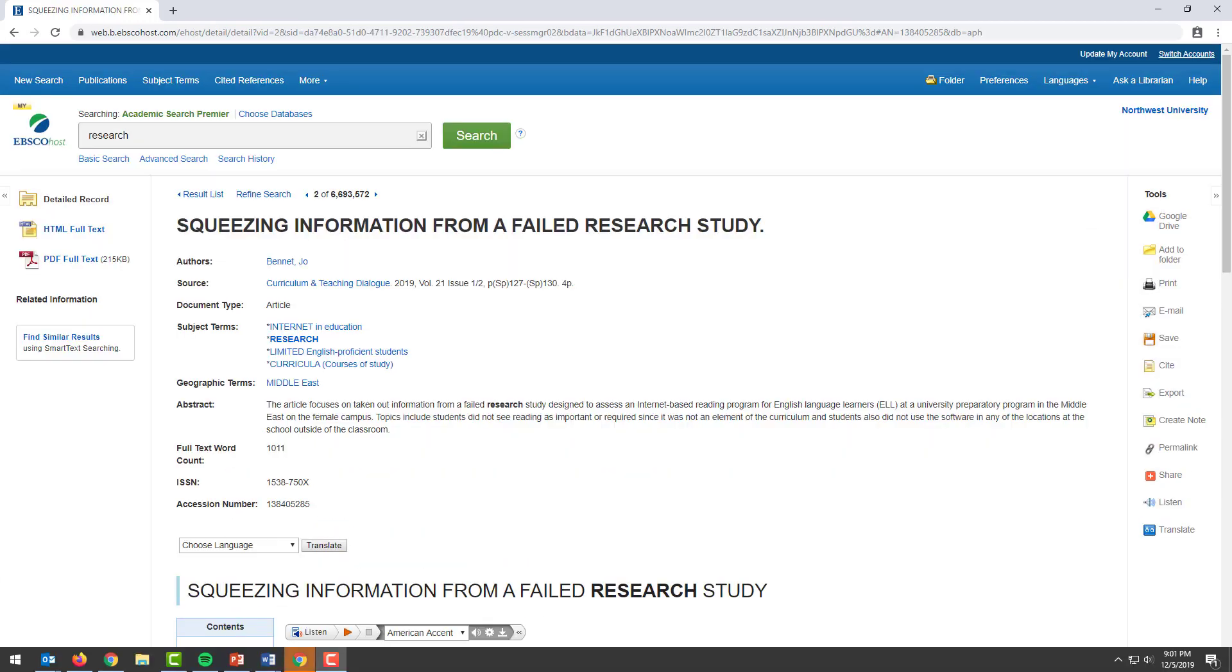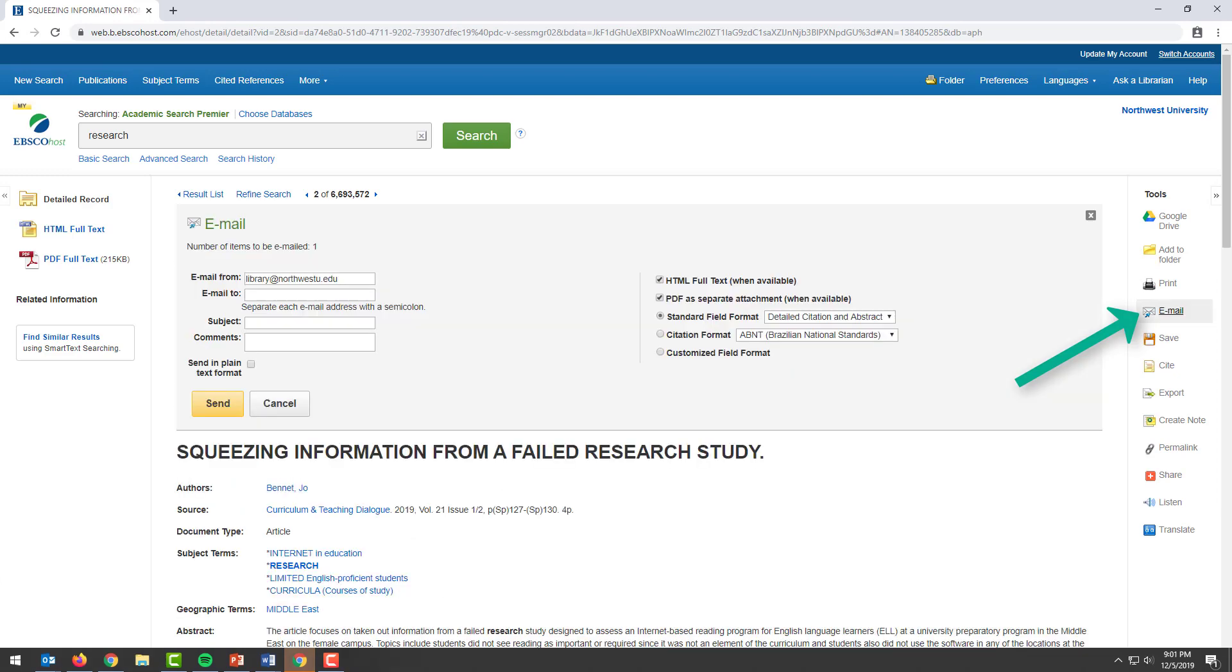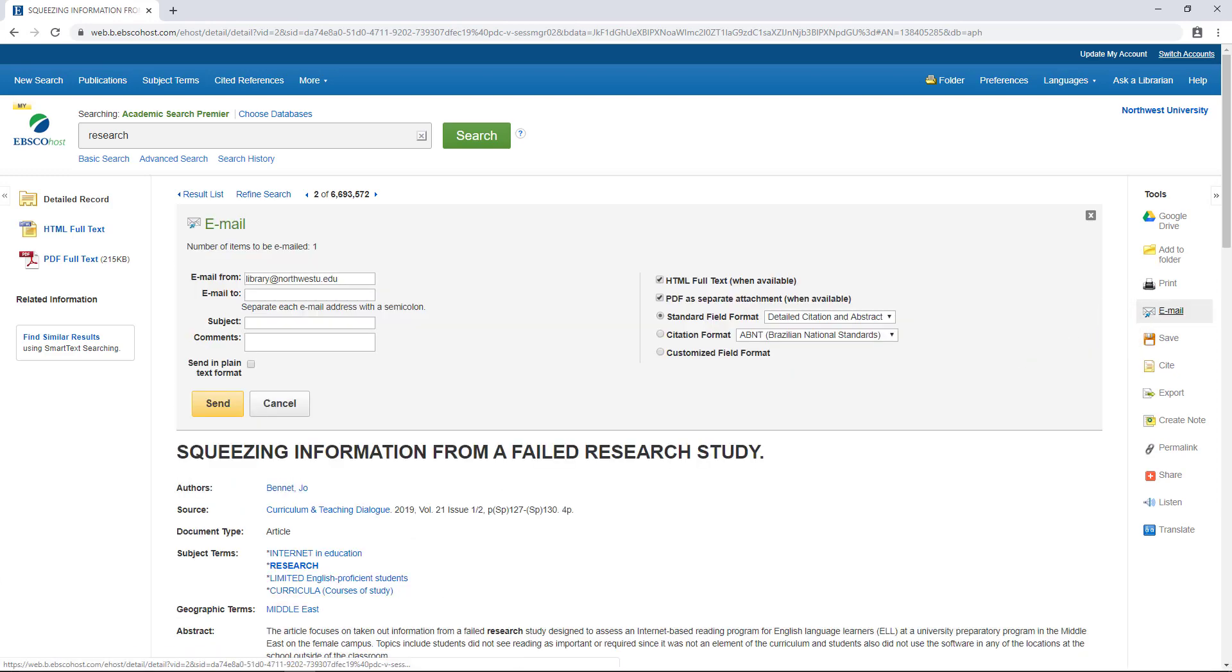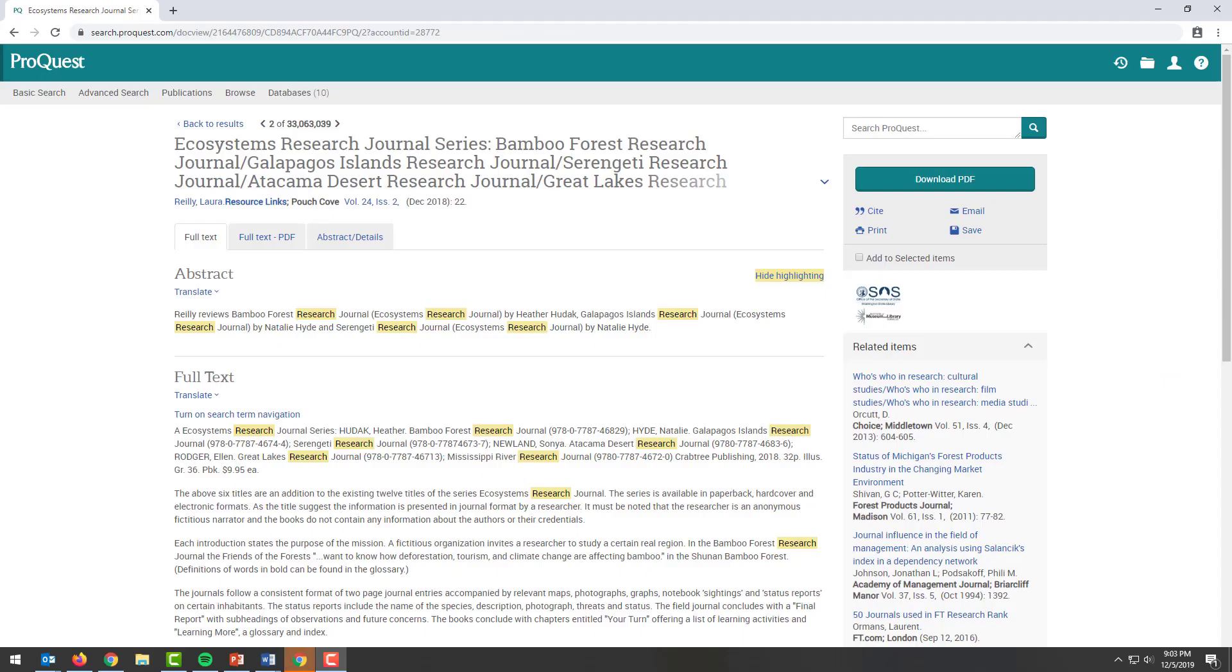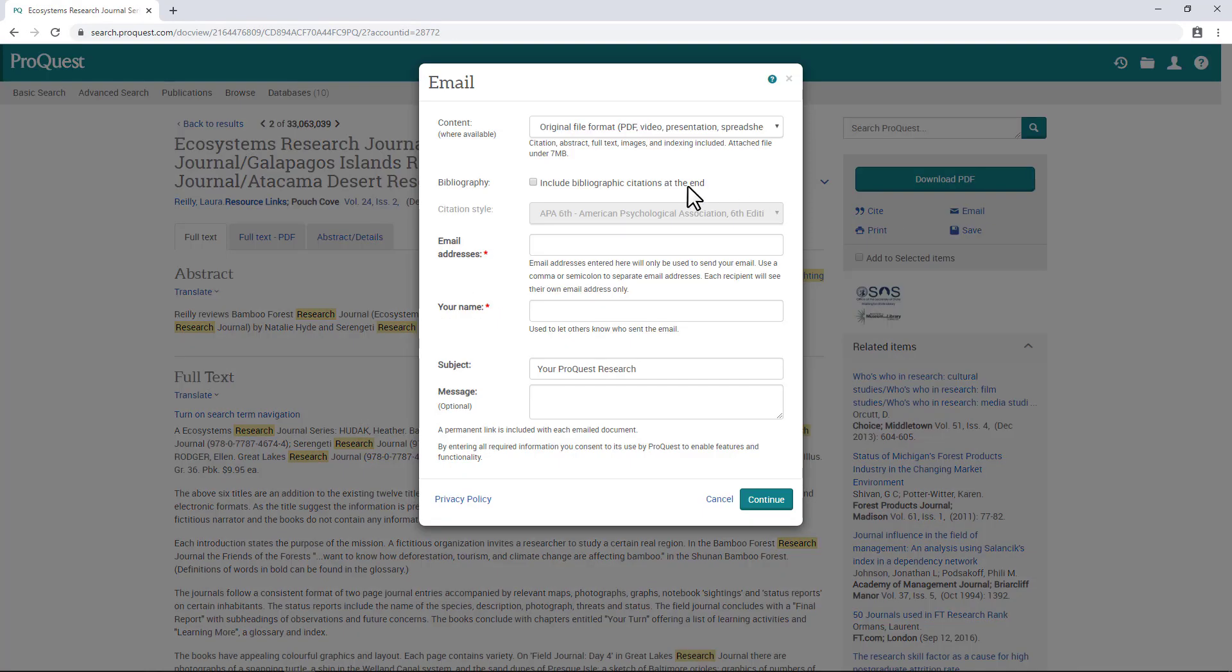In EBSCO, click here. For ProQuest, click here and then check the box here to include the citation of your choice.